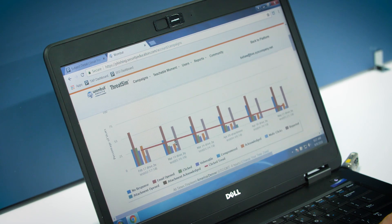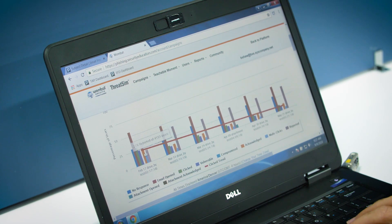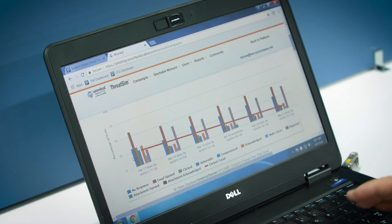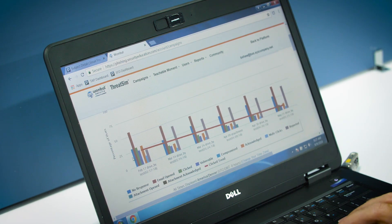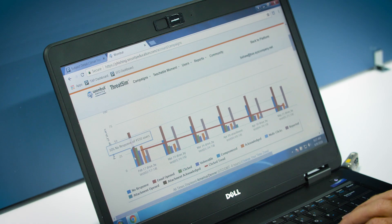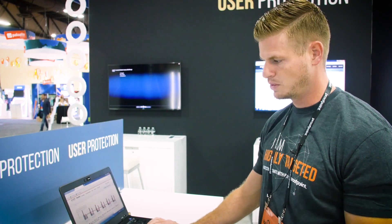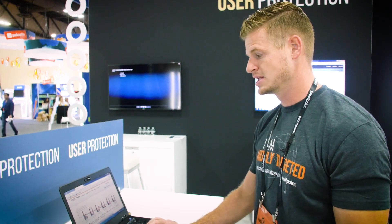I want to show you the reporting first. You can see here anything from phishing campaigns that you're running — who's clicking what, who's responded to what, who's opened these different emails.